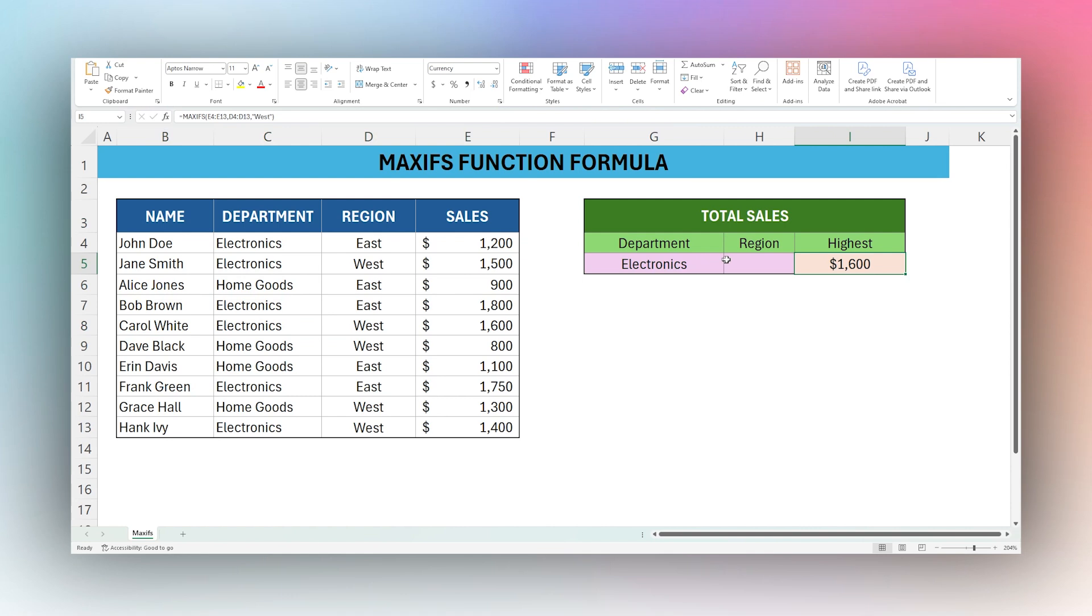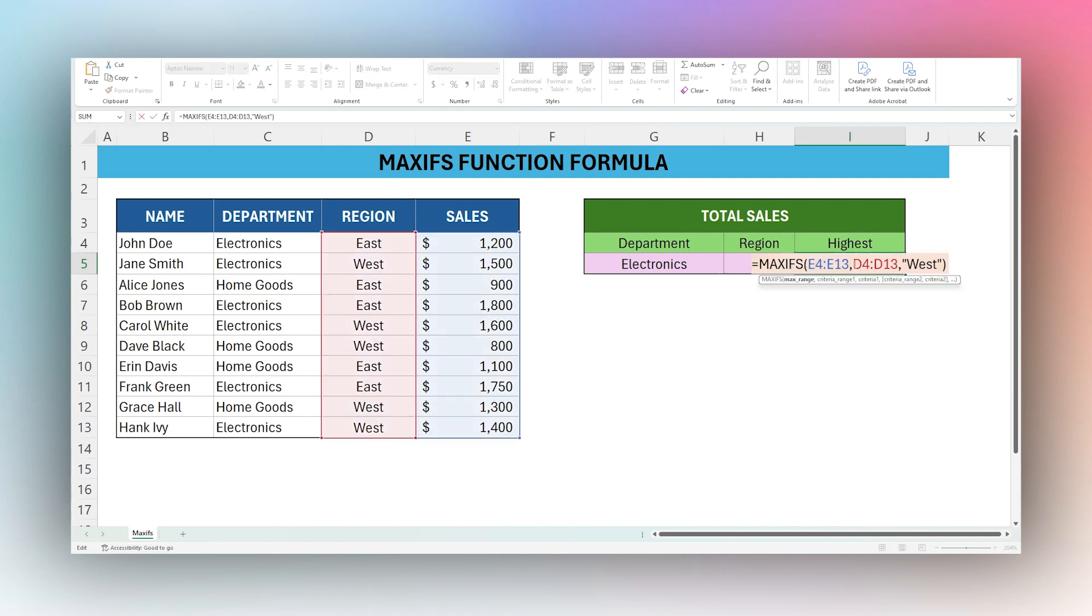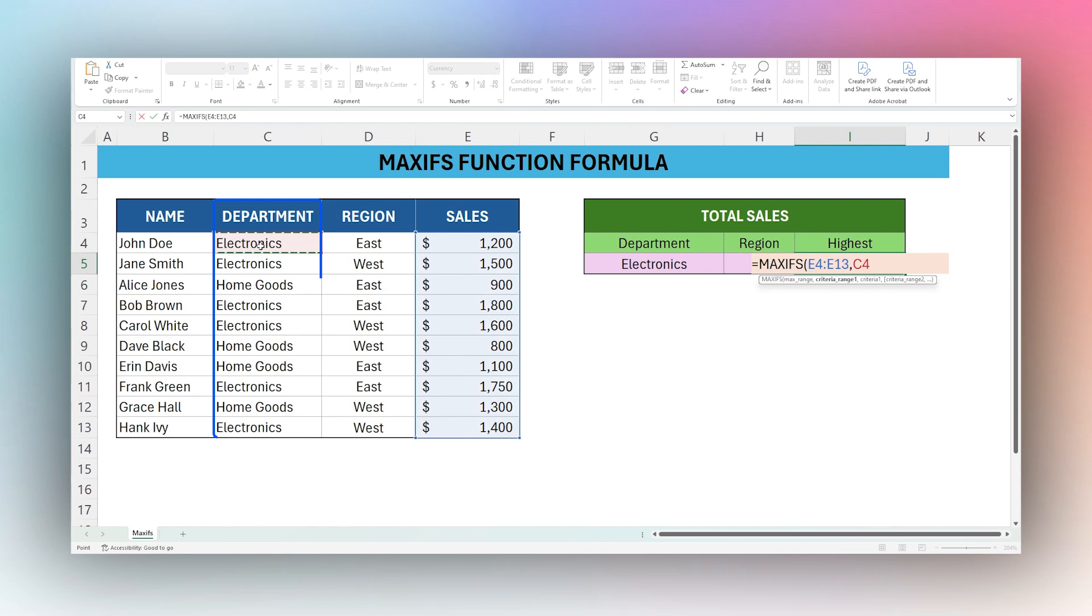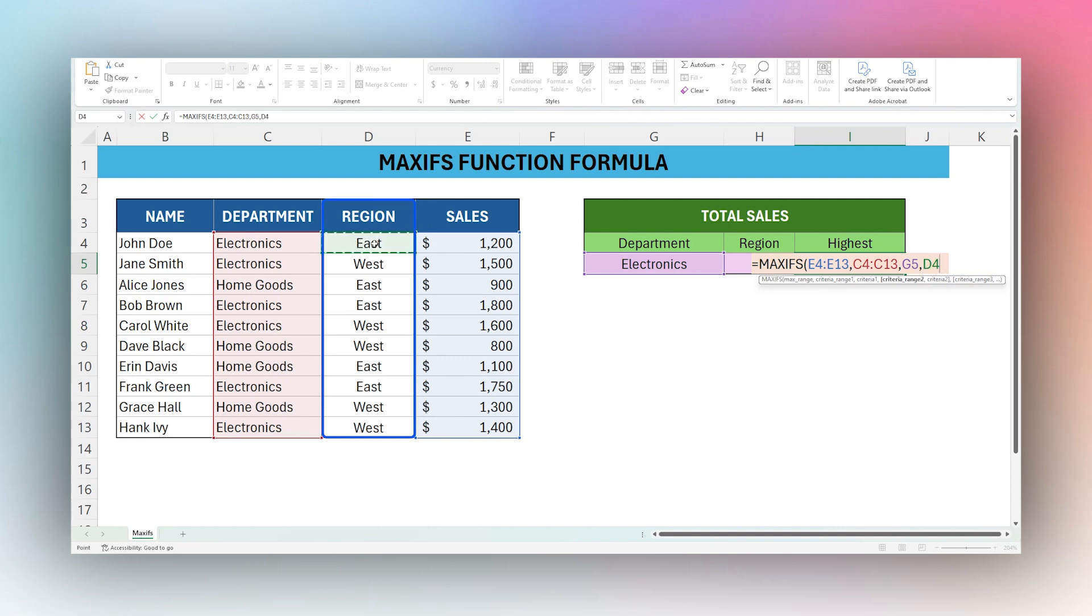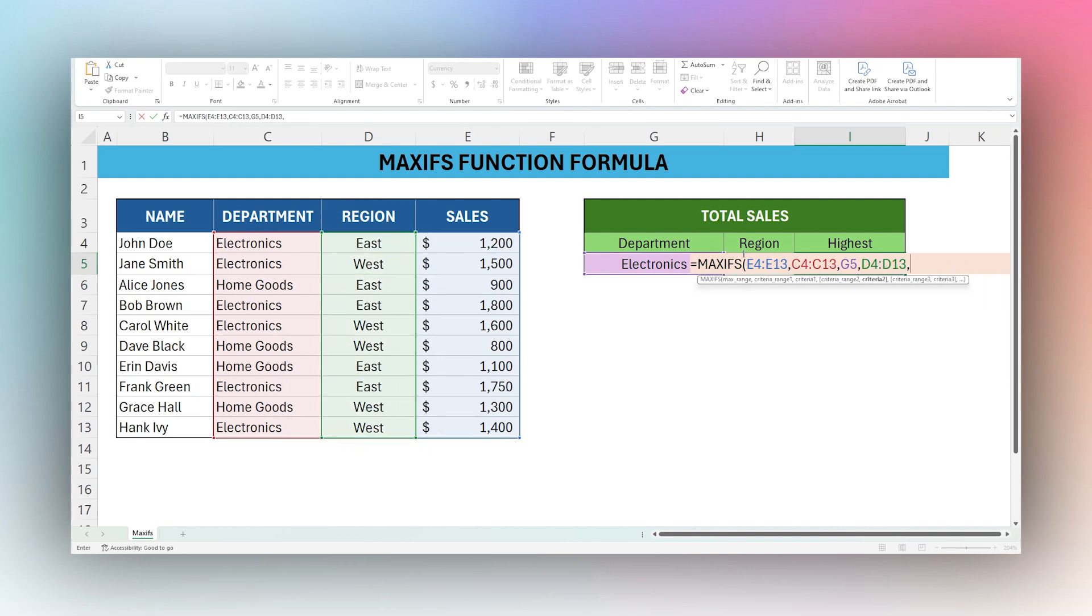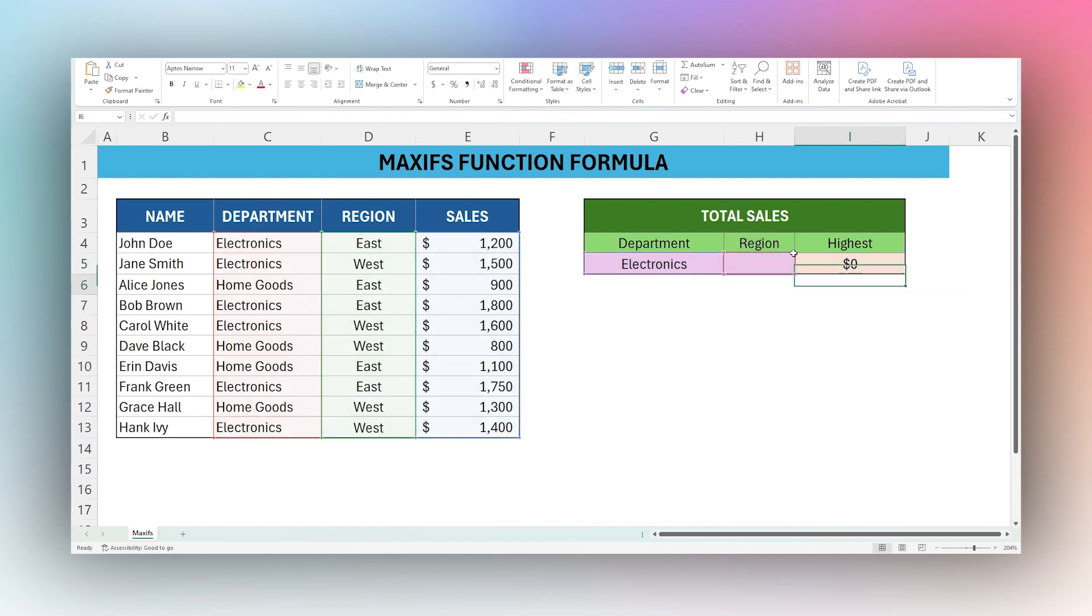Now if we want to perhaps note this down by both department and region, we could modify this. If we open up our MAXIFS formula, let's go ahead and do department. And then this time, let's just do it compared to a cell. And then let's grab our region as well. And then do it in this one, H5.